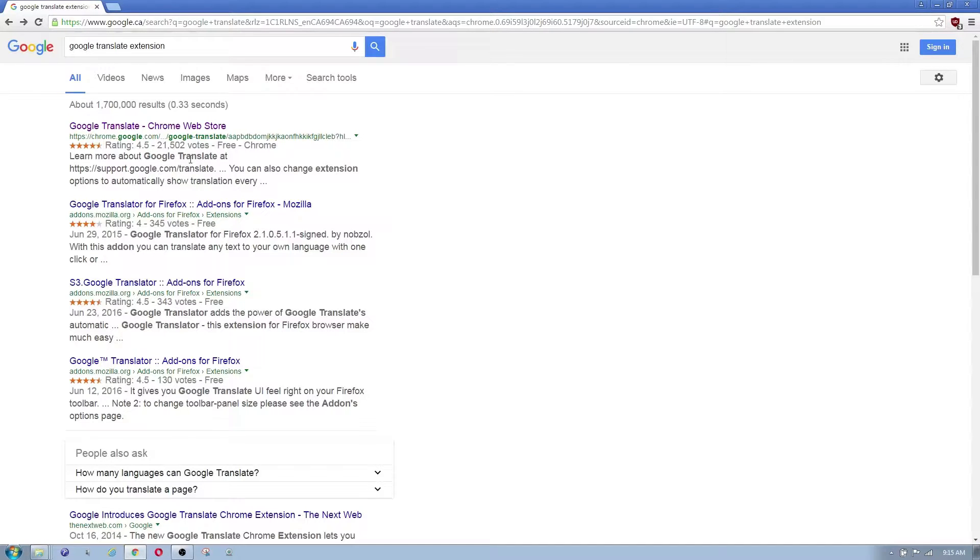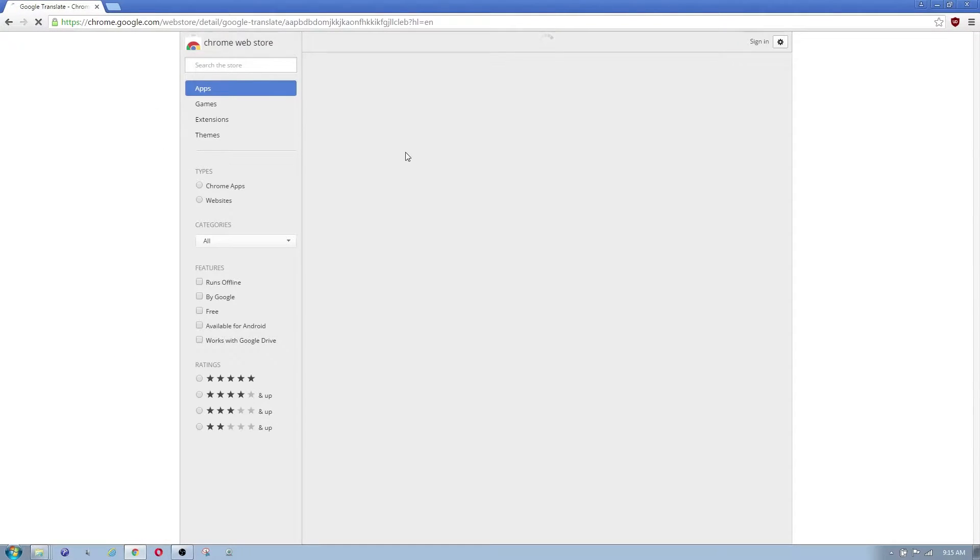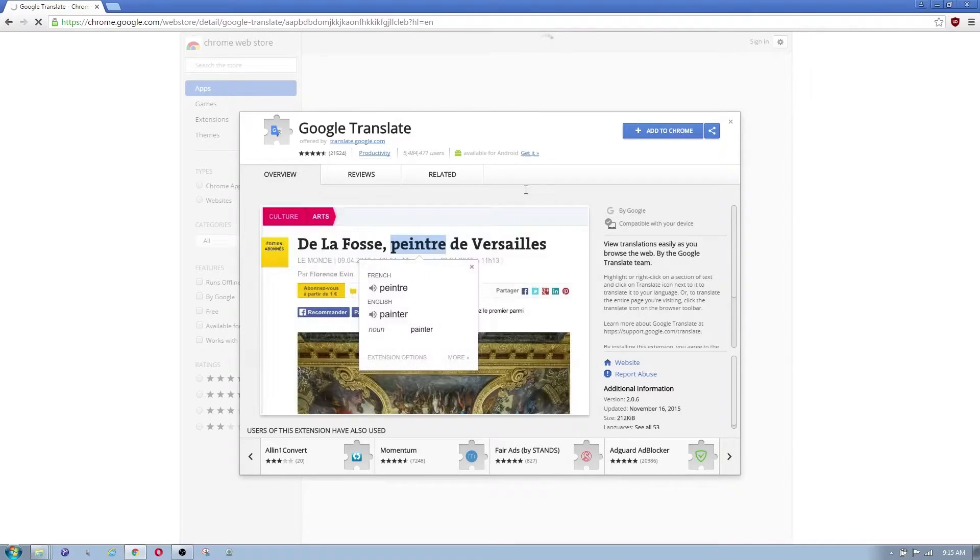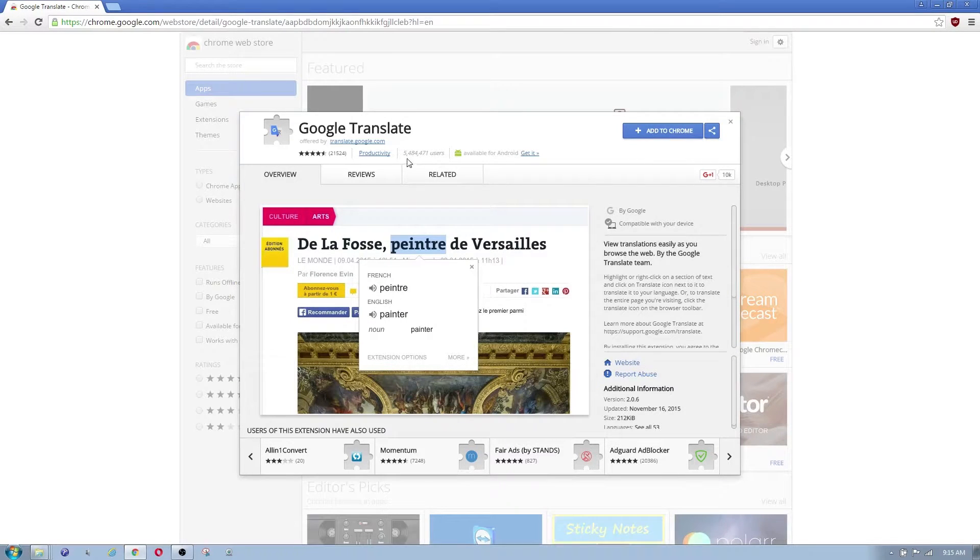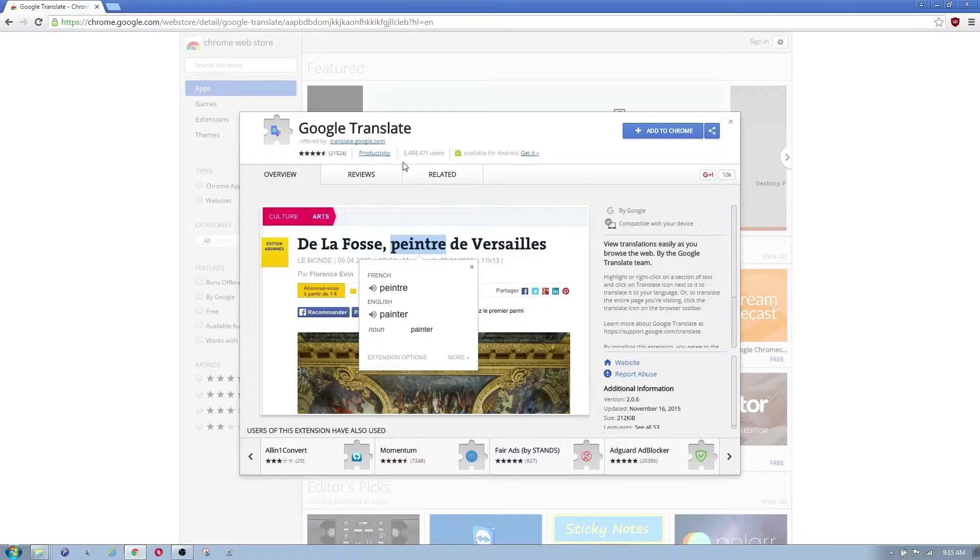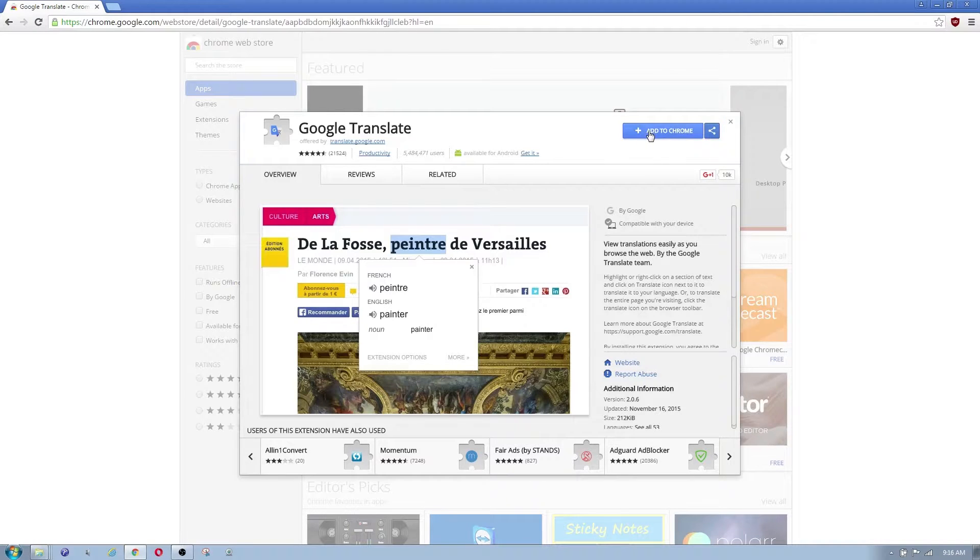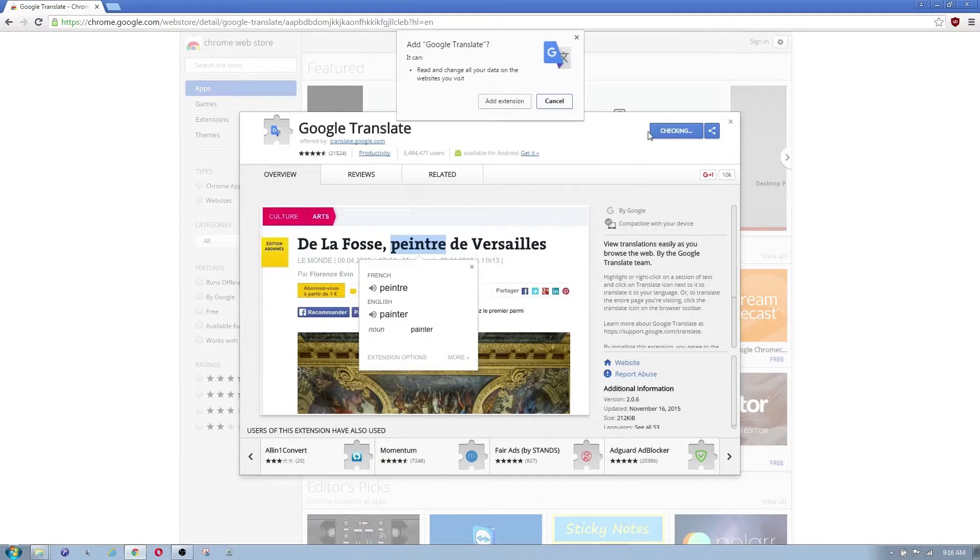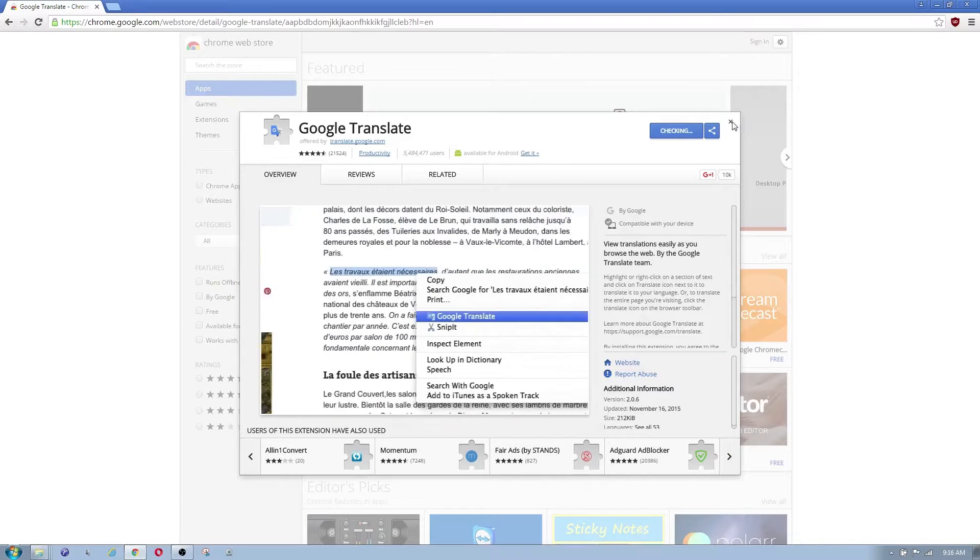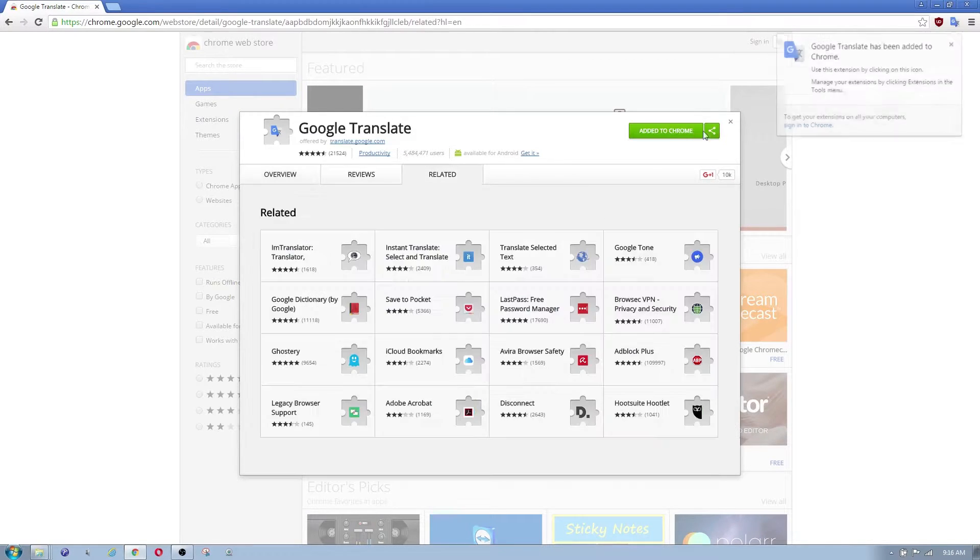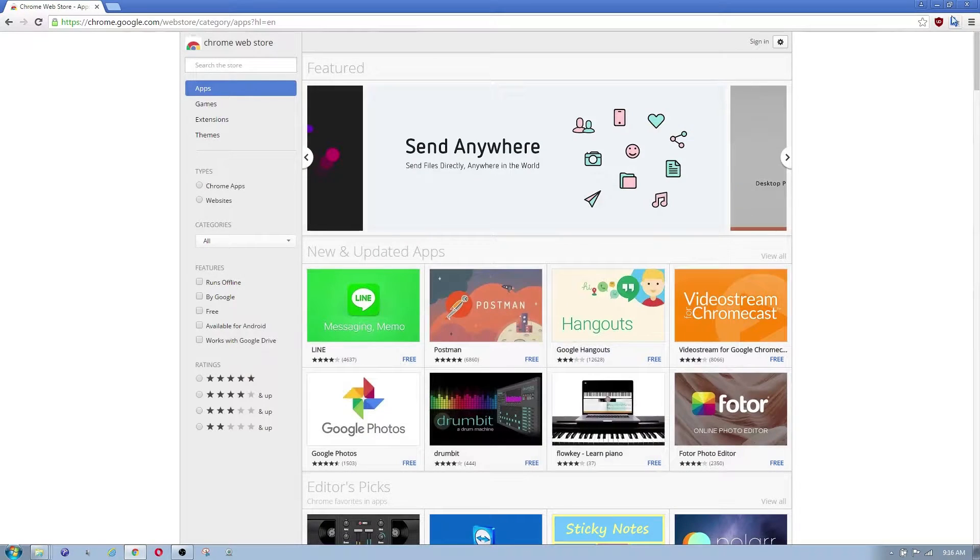As you can see this is quite popular in the Google Chrome store. It has 21,502 votes. If you go ahead and click on it you will see the actual amount of users that downloaded it. So as you can see here it is quite a popular tool. Now all you need to do when you come up to this page is you just click on Add to Chrome. You do Add Extension and it should install it right away.